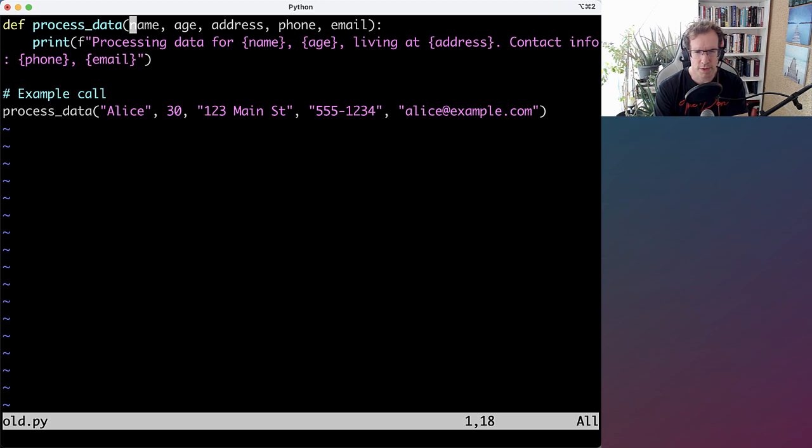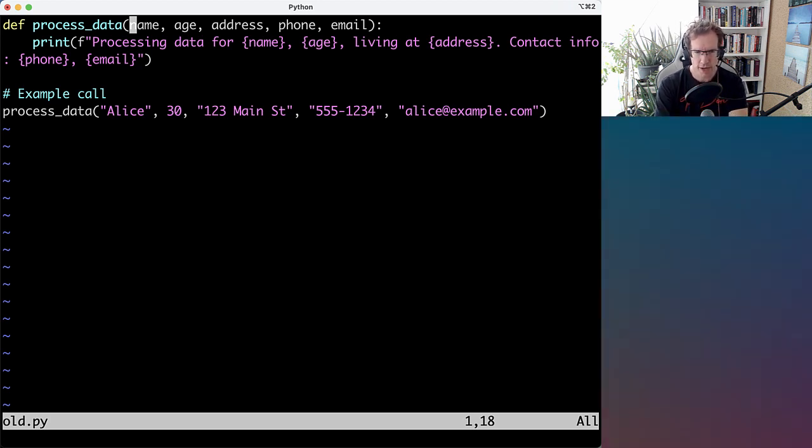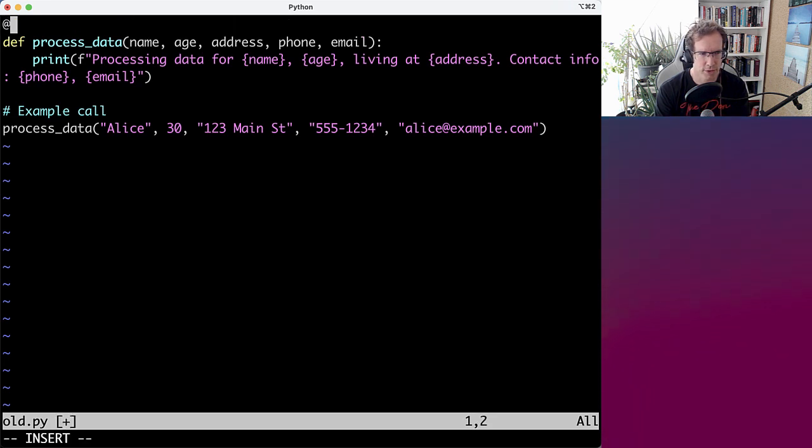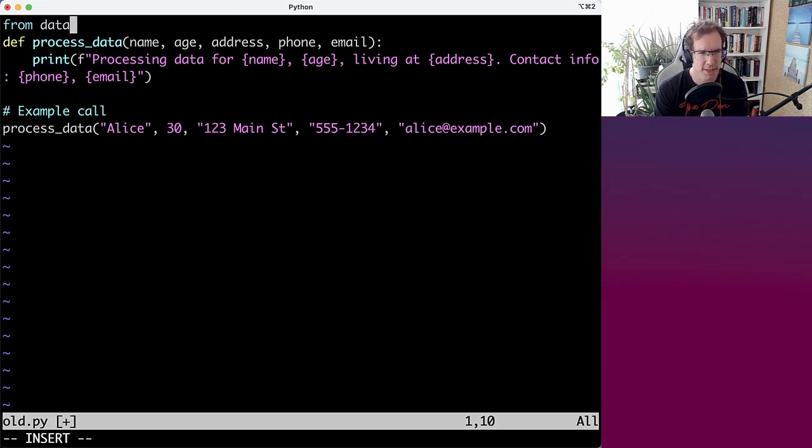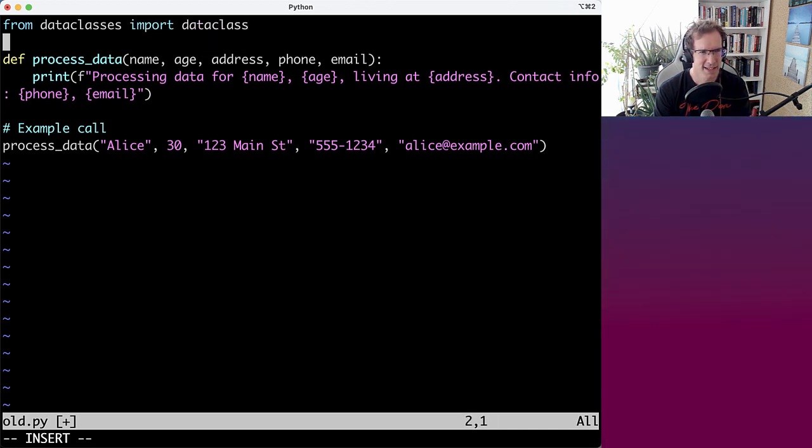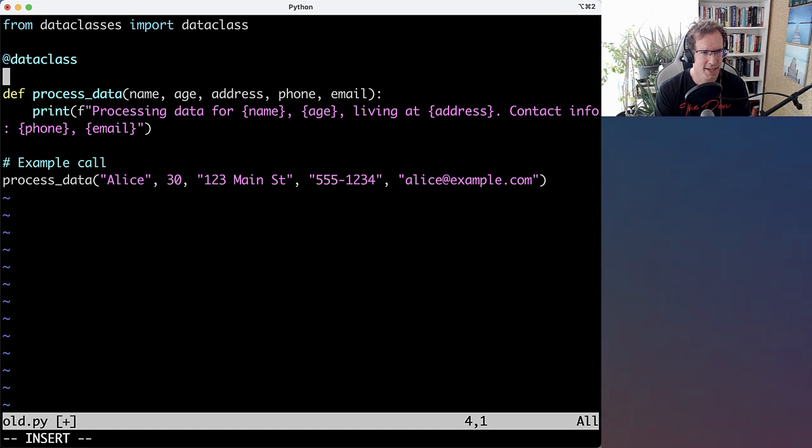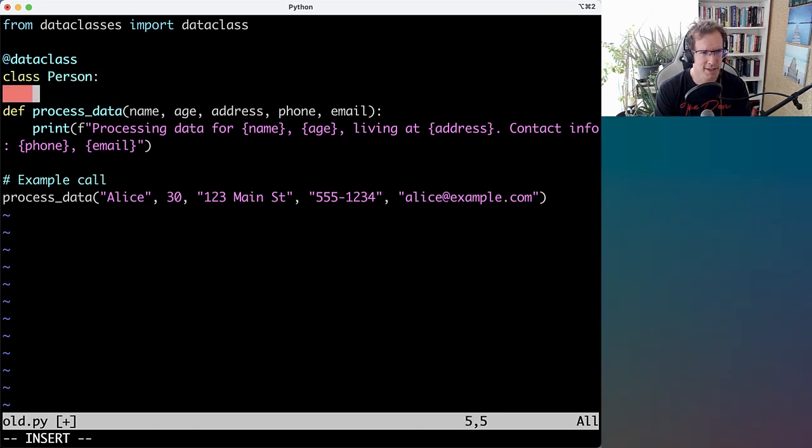But they're also somewhat related. So one refactoring you can do is turn those five arguments into an object. So let's do a data class. You can also do a name tuple. But let's make a data class called person.